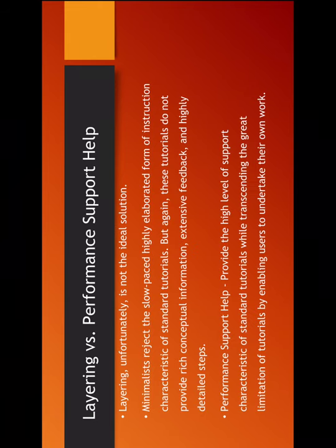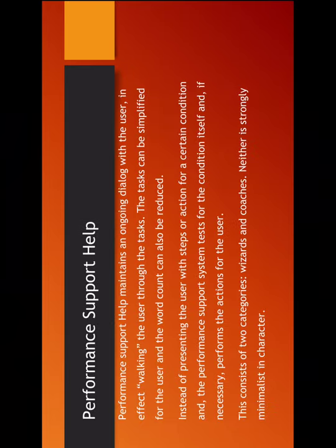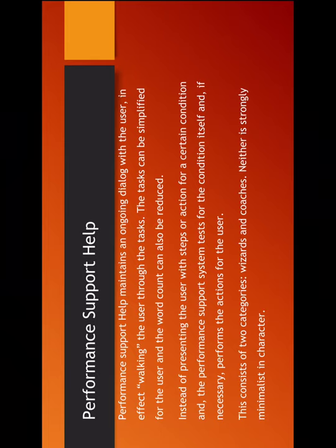We have another alternative which is performance support help. Now this provides a high, a very high level of assistance to the user, but the tutorials are limited and this is why the users undertake their own work. The difference behind, the difference or the point that stands out is the ongoing dialogue with the assistant. So as in when the user is filling up a form for example and he is not able to understand the data type for example, that is when this dialogue starts with the online assistant. And the assistant either explains to him or tells him quickly the meaning of the field name or fills the form file. So this is how it really helps the user and it cuts on the word count as well. And the two main types are wizards and coaches. We all know about the Microsoft Word.